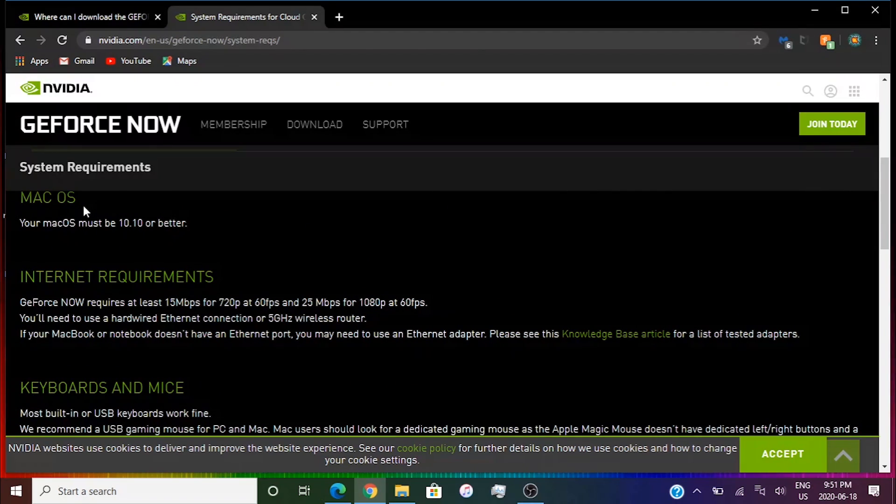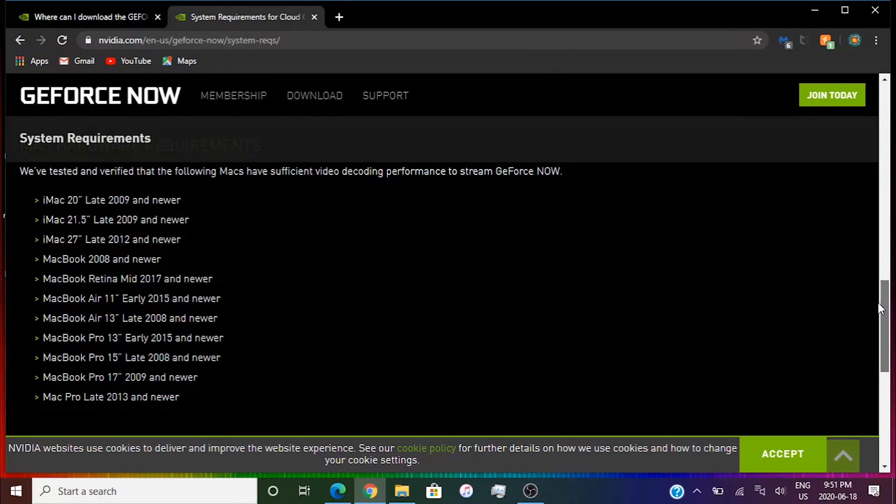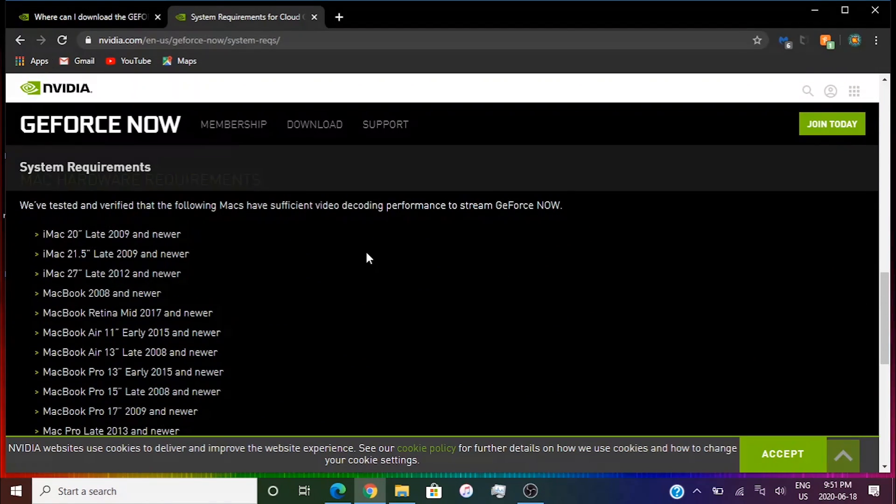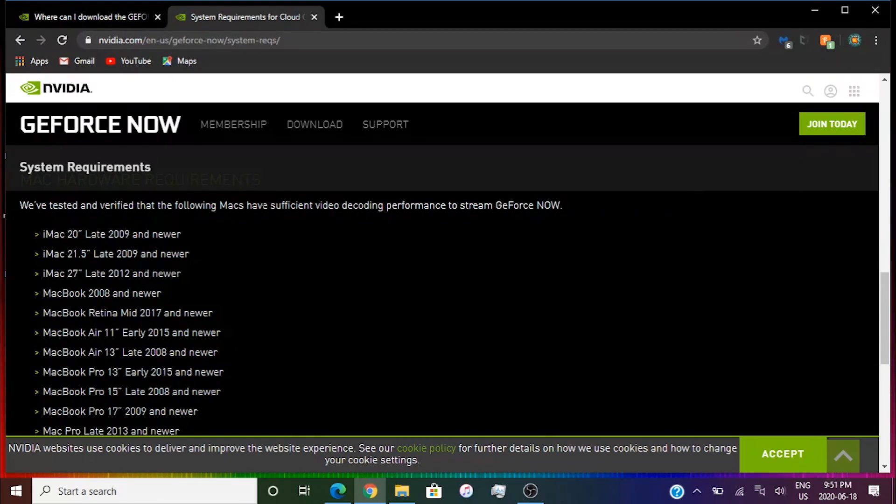Those two are the ones that you need to check. I would always recommend to check the OS and the internet requirements. Then scroll down to the bottom and find Mac hardware requirements. Everything that's 2008 and newer should work for every single Mac.